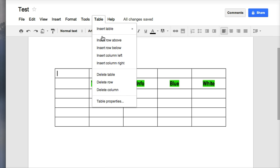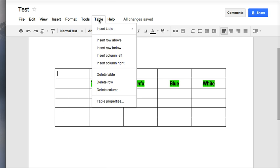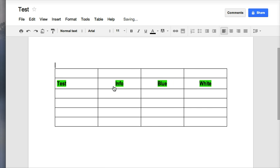I can also delete rows and columns if I have too many. So I have my cursor in this column. I want to delete this column, so I go to table and delete column.